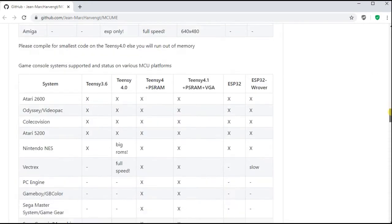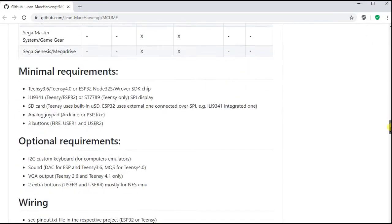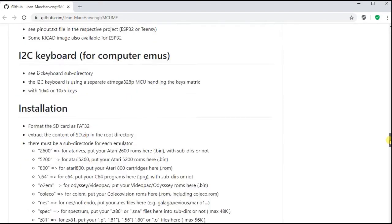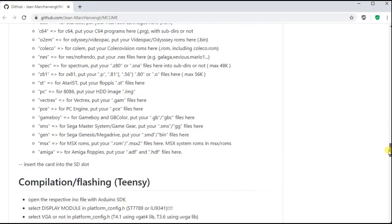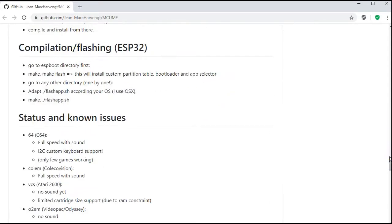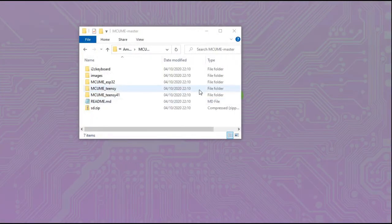You can also see there's a number of console emulators available as well and we're going to be using the Nintendo NES emulator from here. There's further information about the folder structures and flashing process which we'll go through briefly in our video now.